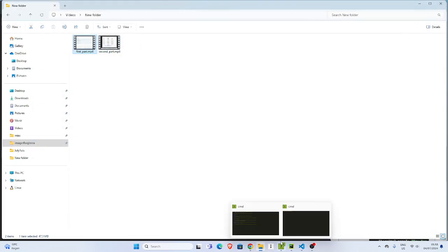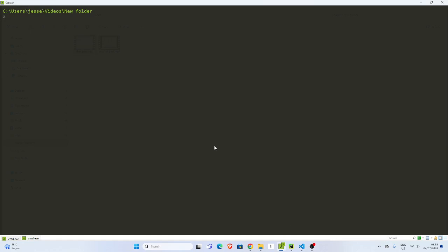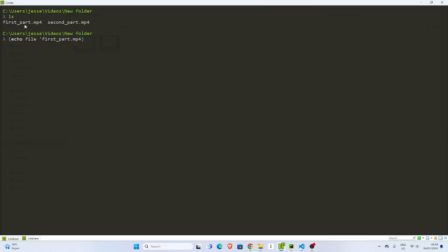How do you do that? I'll come back to my workspace here. These are the two files, so you need to get these files into a list and then merge them. You can simply do something like this: echo file, then I will pass in the first one, and then I will do the second one. Echo again, file, the second one is going to be the second file.